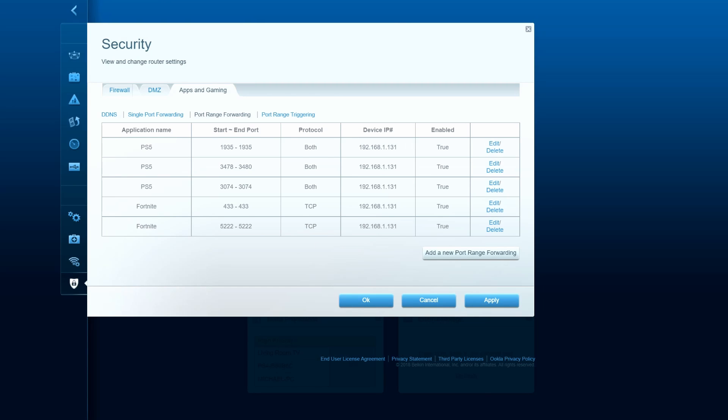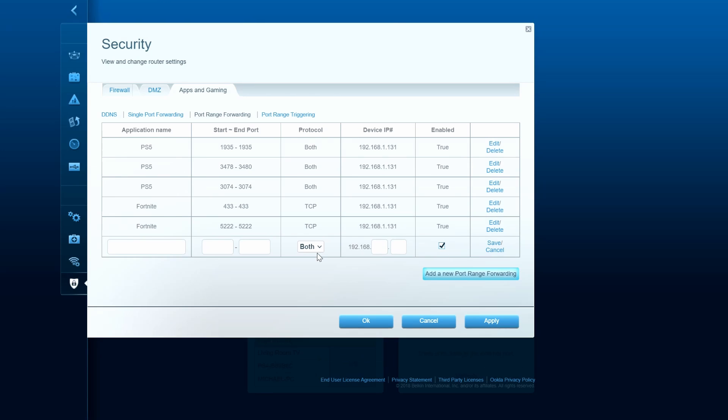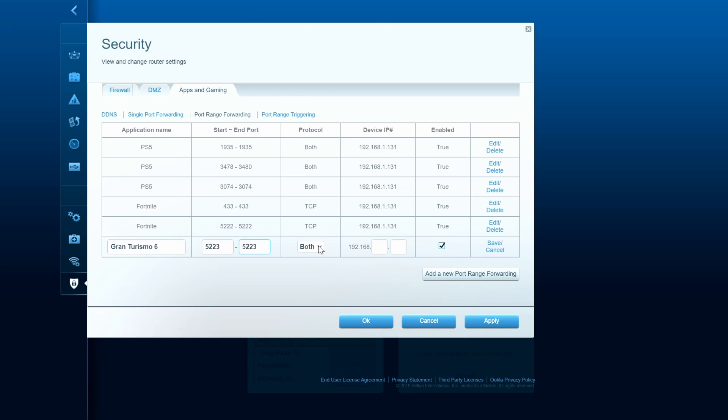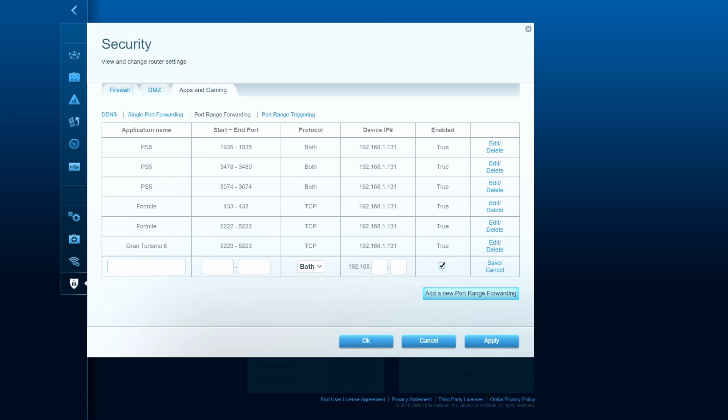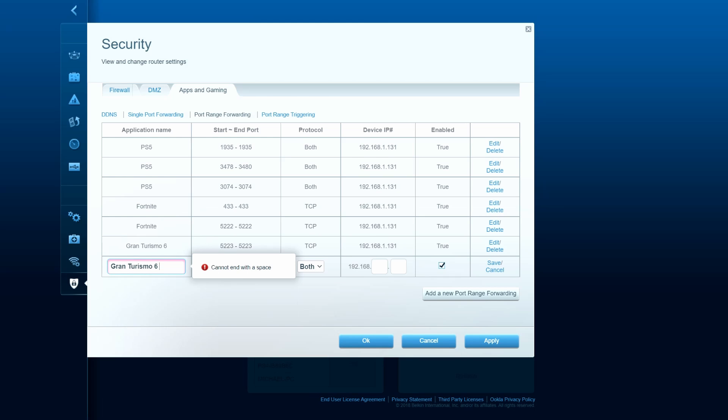And we're going to add Gran Turismo 6. And once again, some of the numbers were the same as the PS5 numbers. So we'll add the ones that did not match up. When doing port forwarding, you cannot have spaces or you get this error.